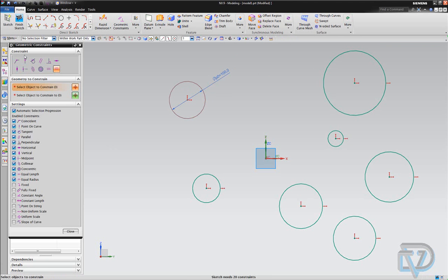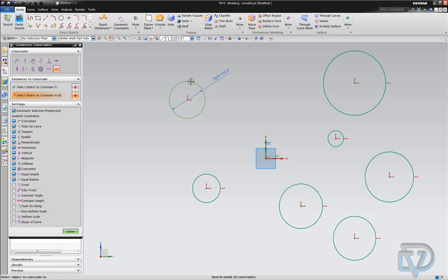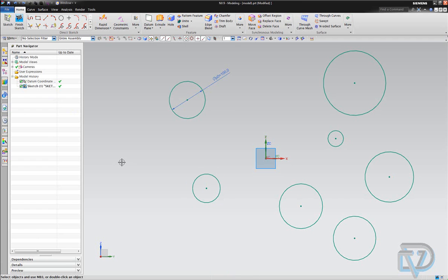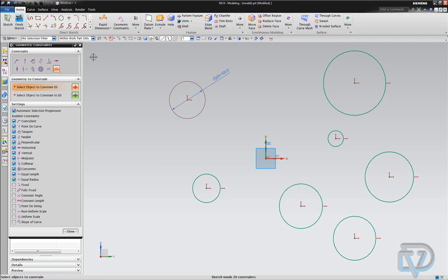With automatic selection progression on, you're going to click and then want to make all of these circles the same size as the original. So normally you'd click the original and then start clicking the next ones. When you do that, you'll notice that it only applied to this one circle — it didn't carry through to the others. So to fix that, you have to turn off automatic selection progression. We're going to undo and go to geometric constraints to turn this off.